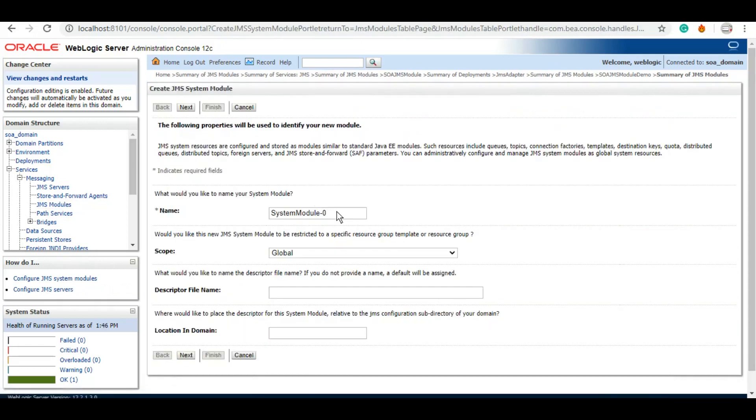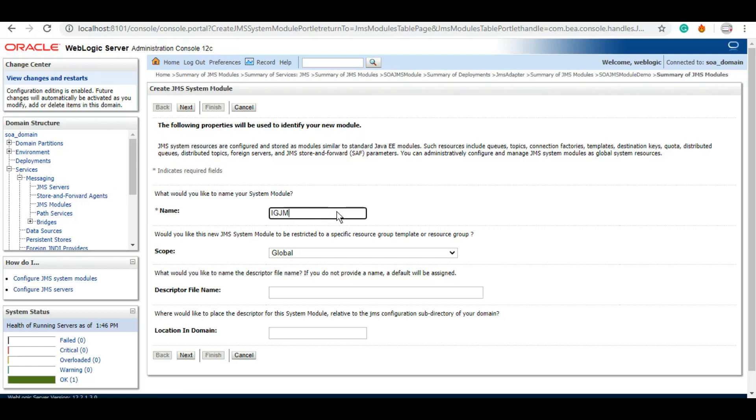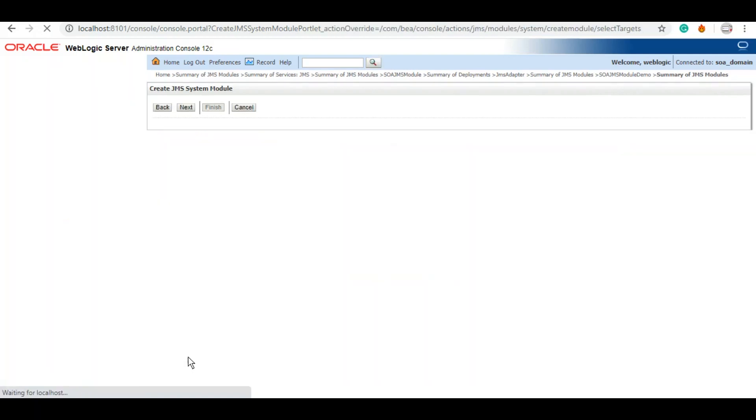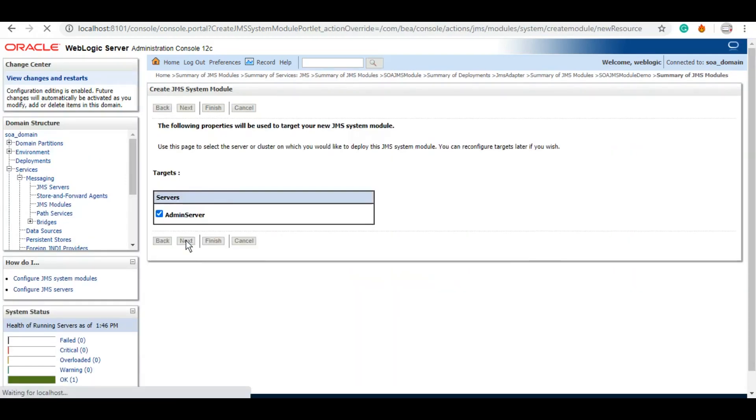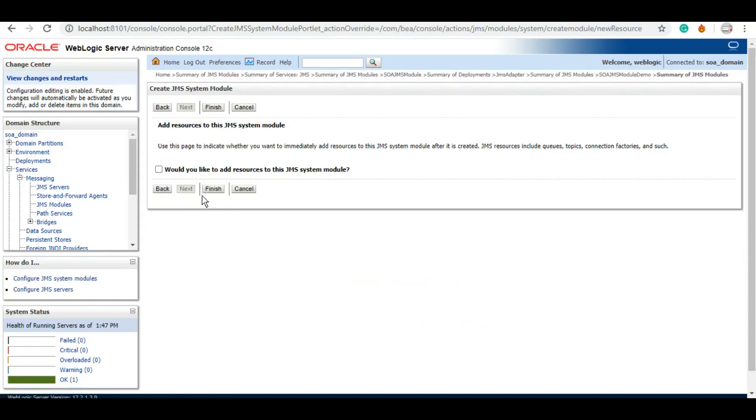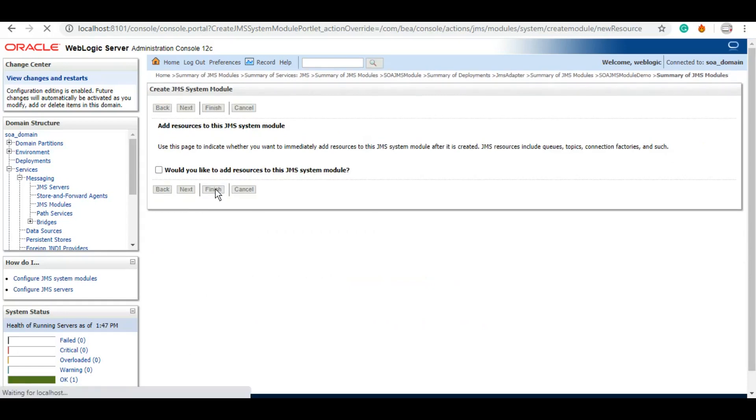We'll simply give it a name. Let's give it a name as IG, for Integration Guru, JMS module. Let's click on next, we'll select the server, next, and then we'll simply click on finish. This will create a JMS module.